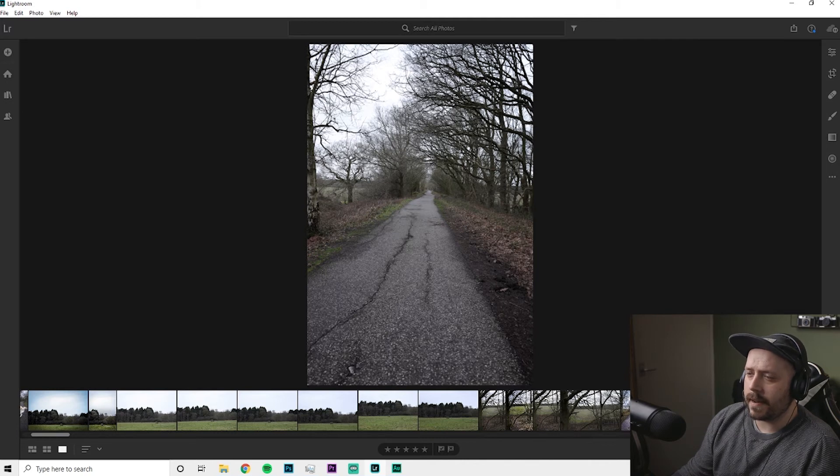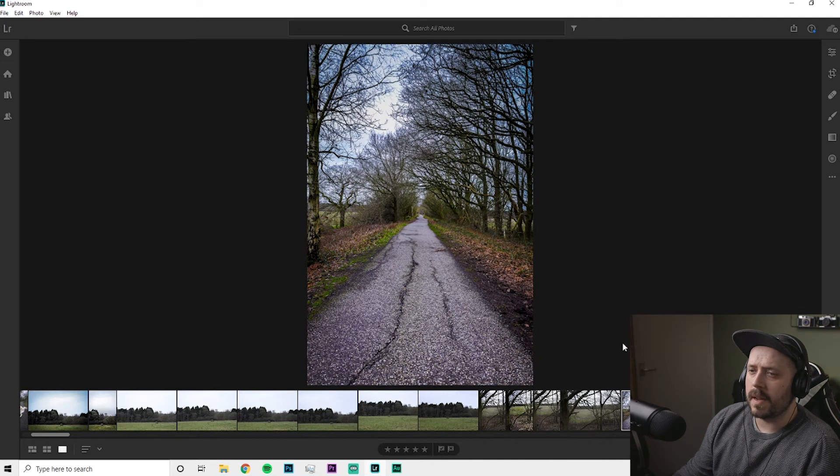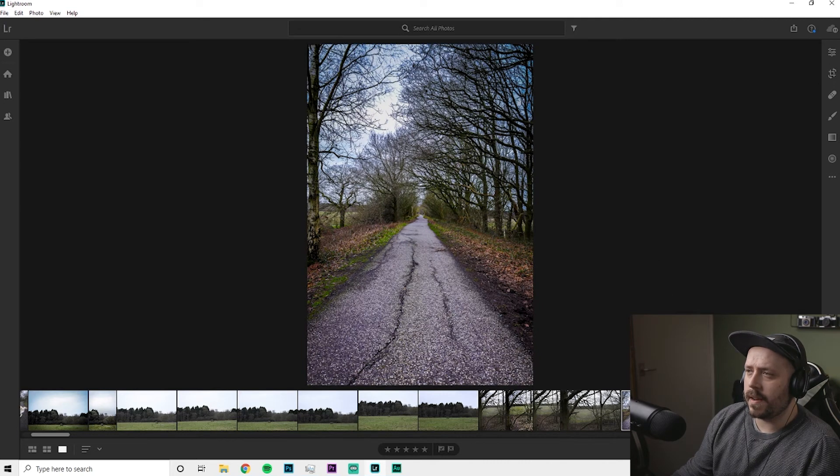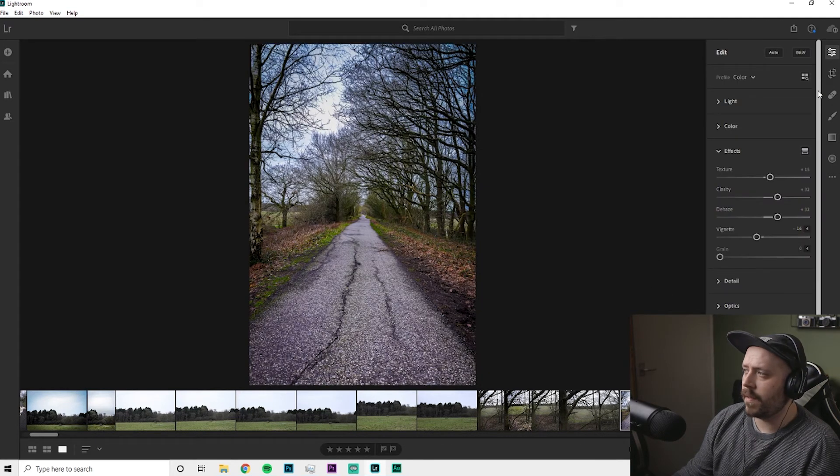So what I did, I repositioned, put myself a little bit more central here. And then if we have a look here, the kind of stuff I did.